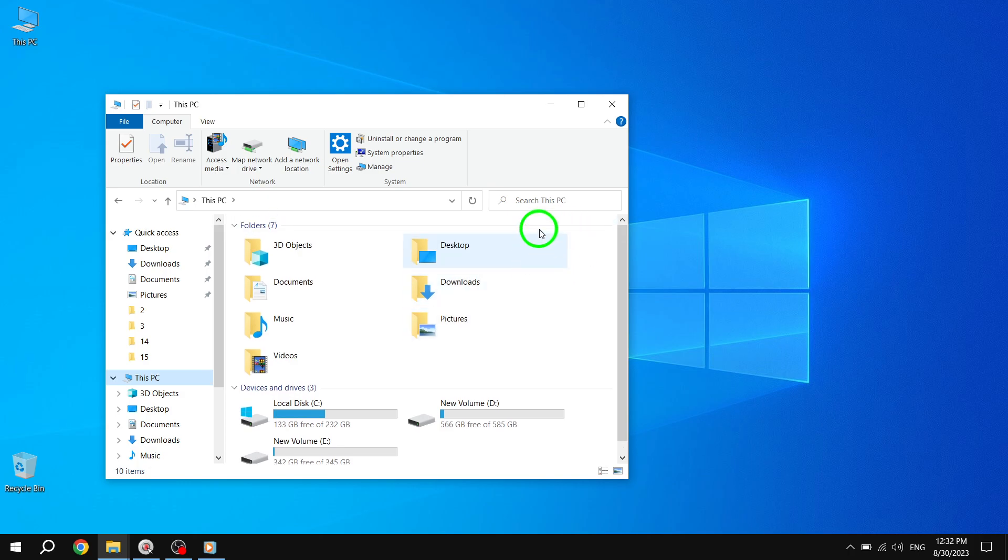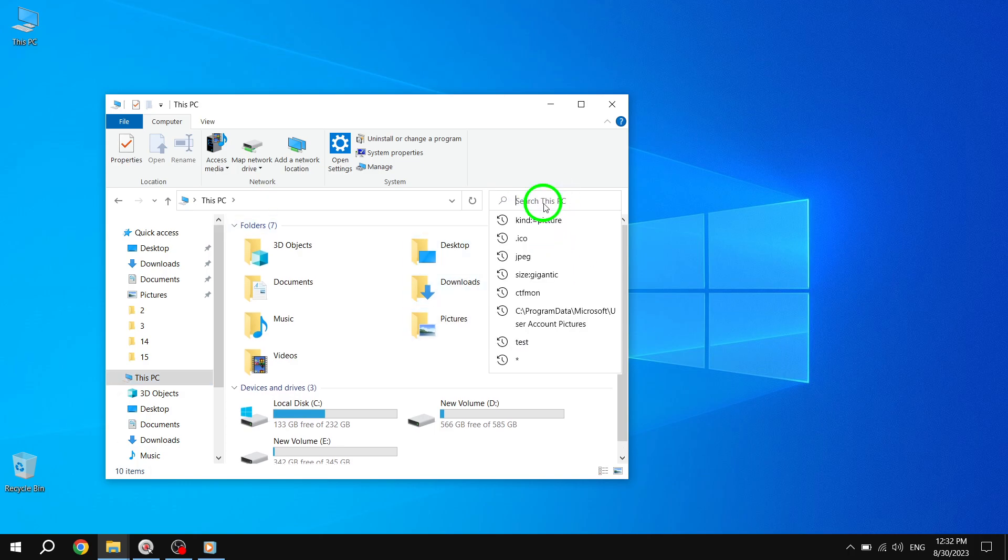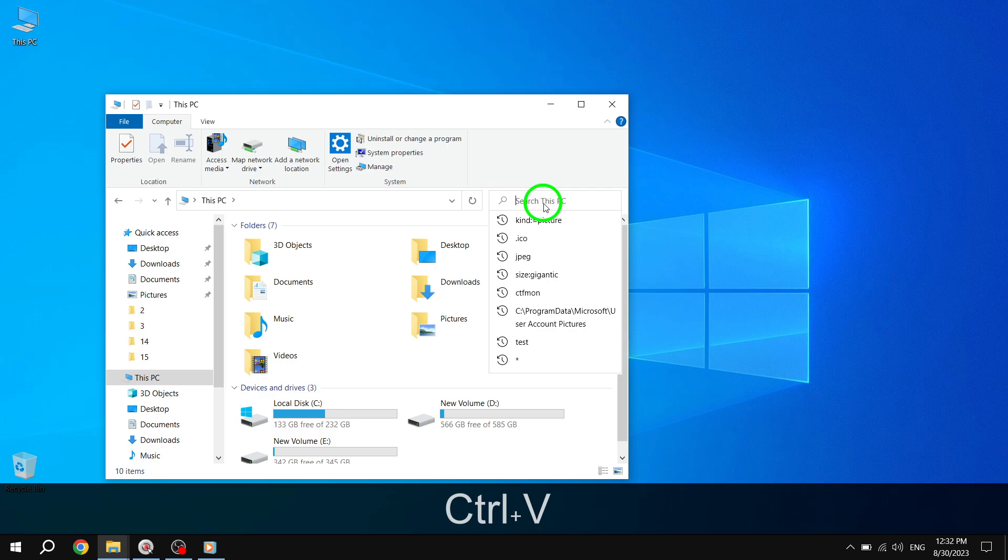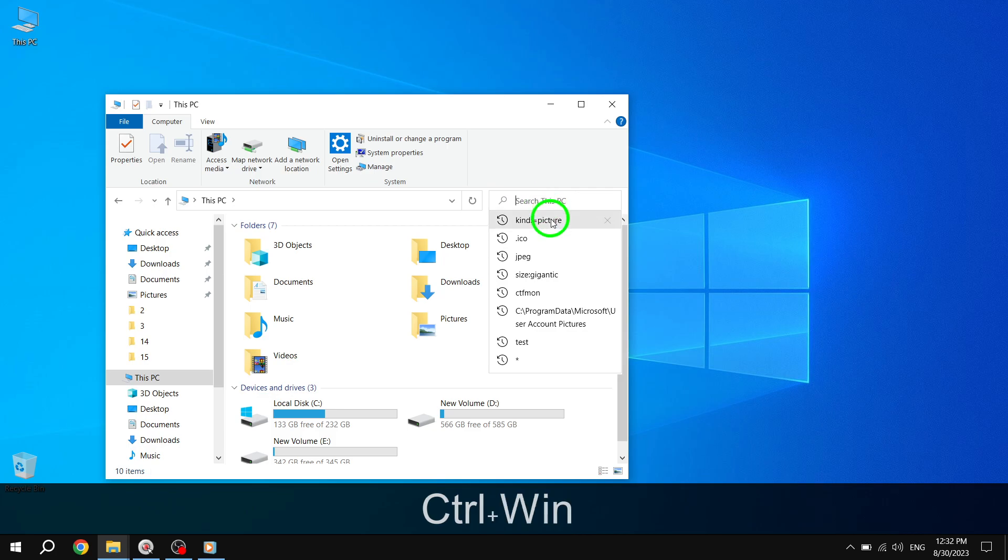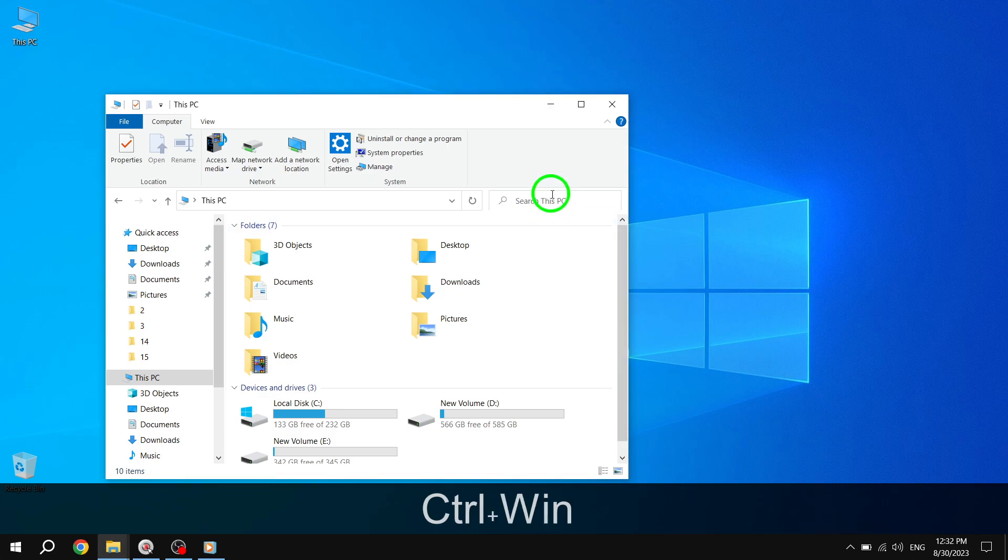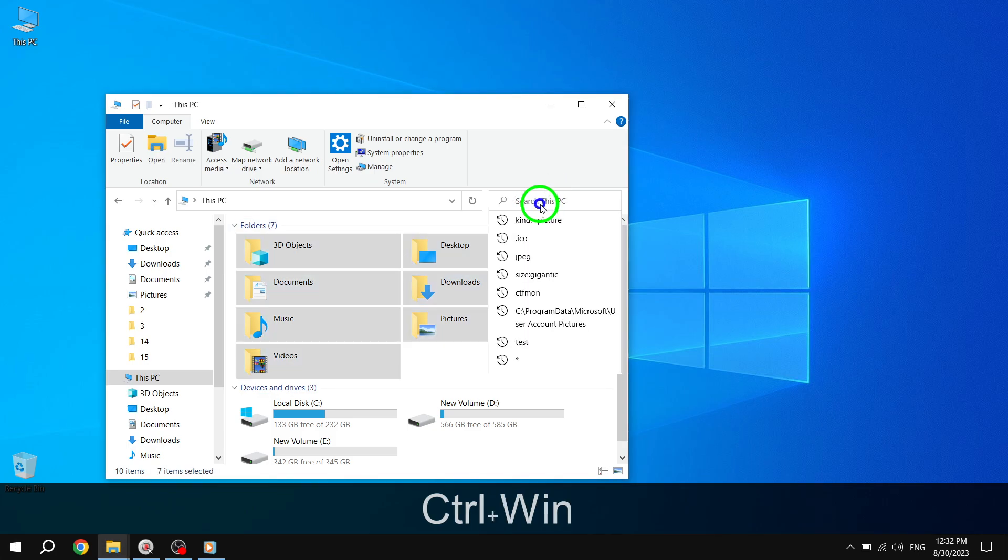In the top right corner of the File Explorer window, you'll see a search box. Type in Kind Picture and hit Enter.